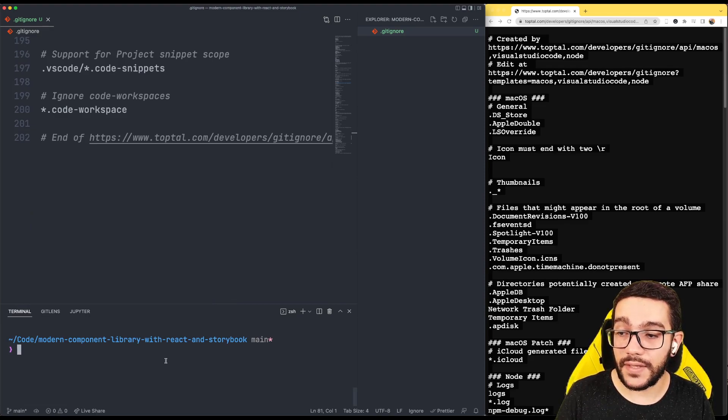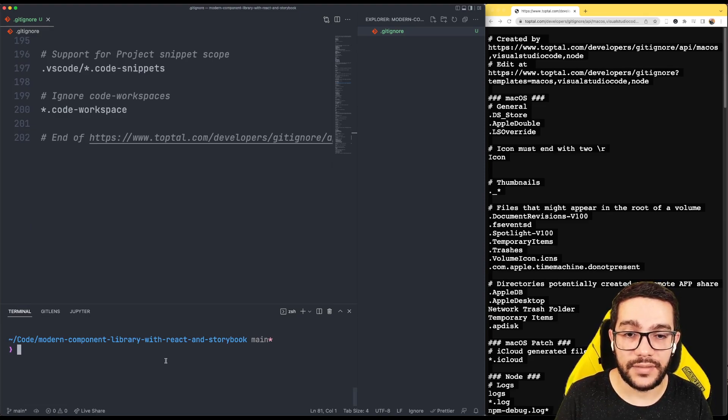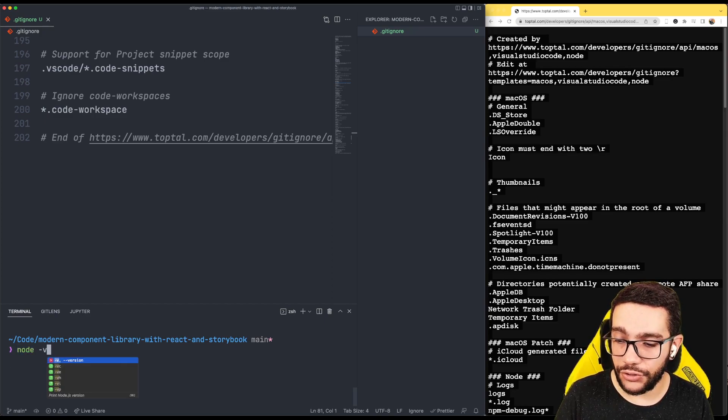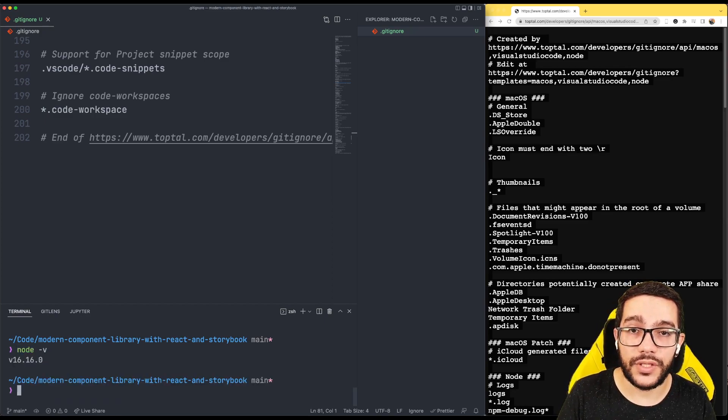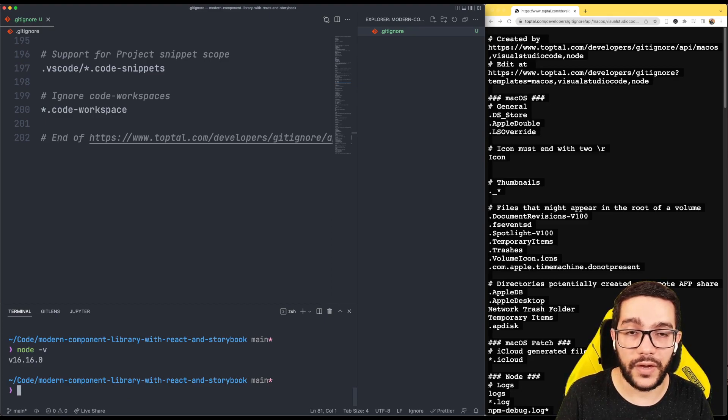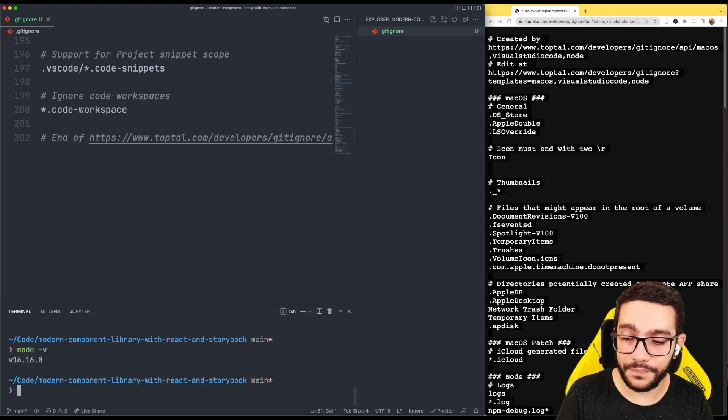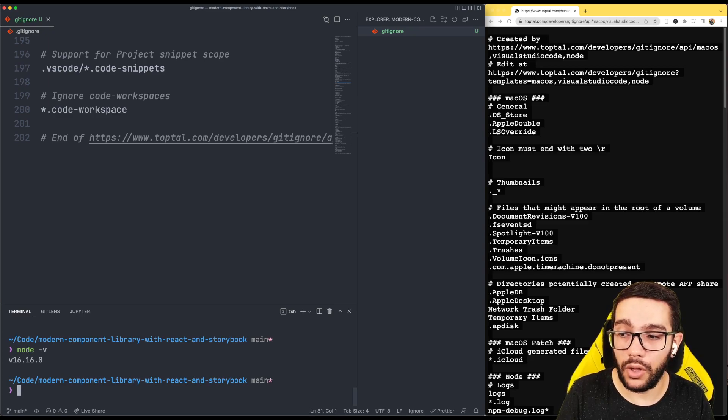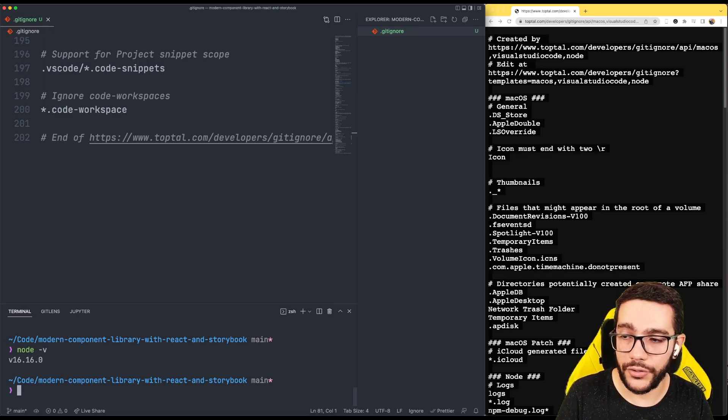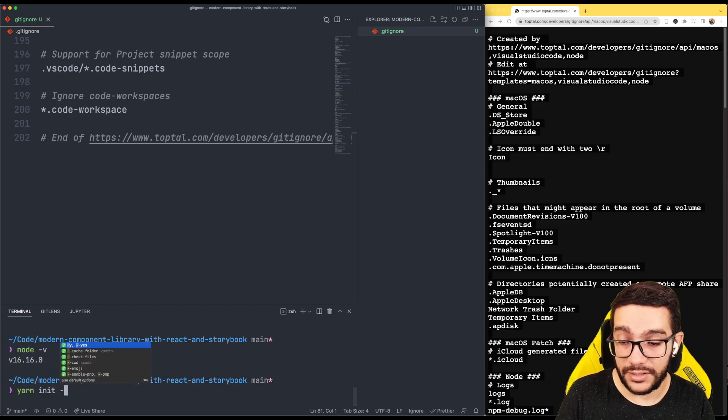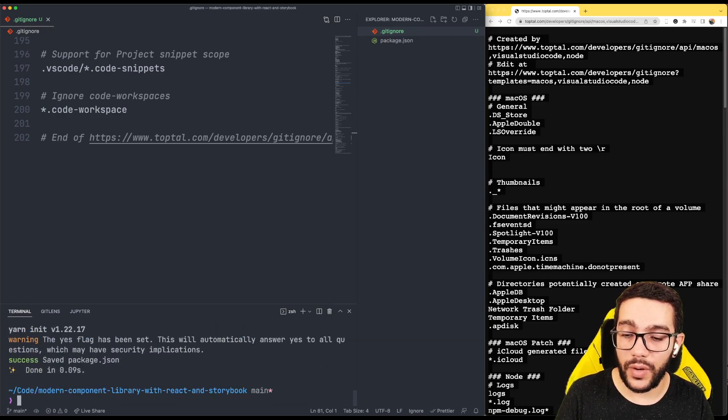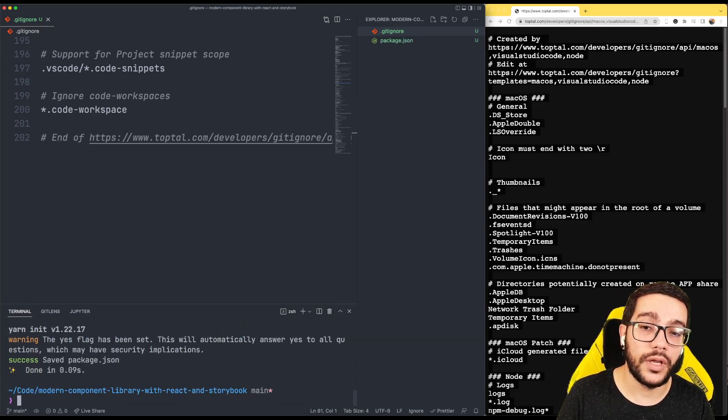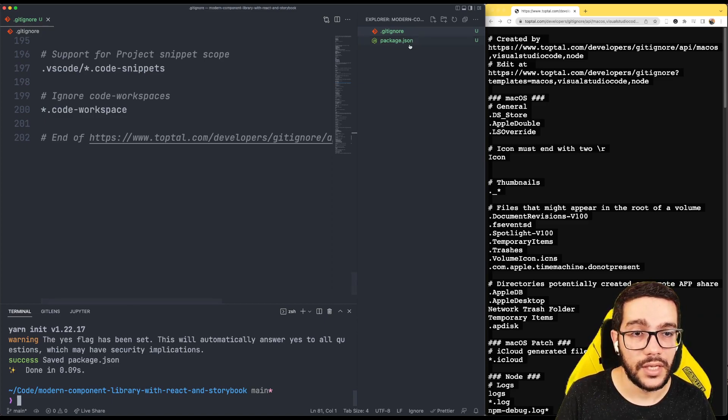The next thing I'm going to do is initialize my project with Yarn. Make sure the Node version we're using is Node 16.16, the current long-term support version. I recommend you use at least that version for this course. I'm going to write 'yarn init -y', which will create a package.json file with all the default settings.